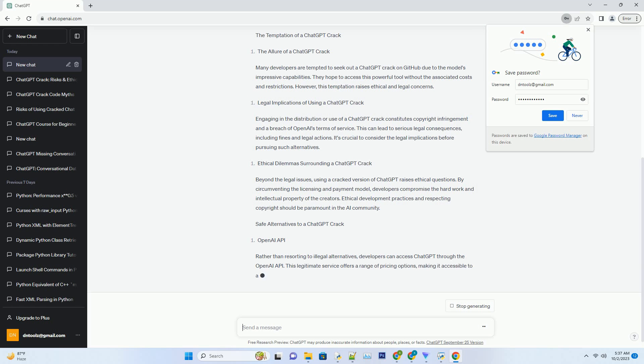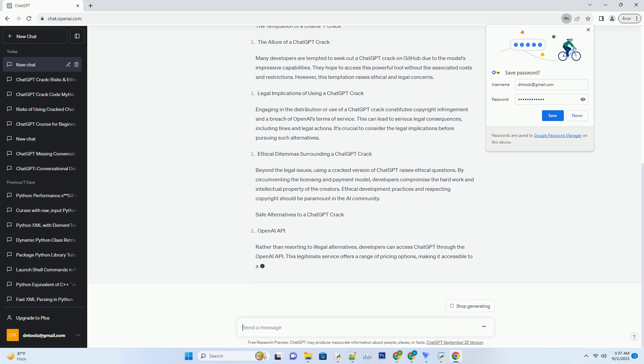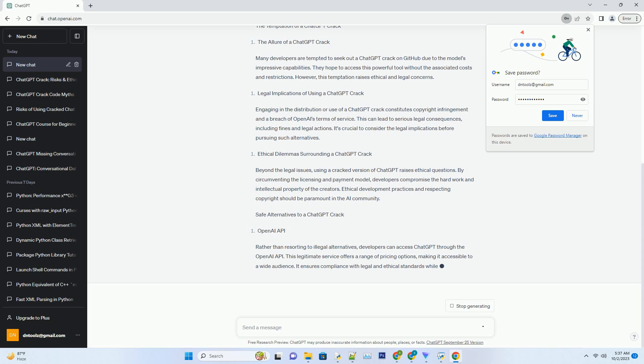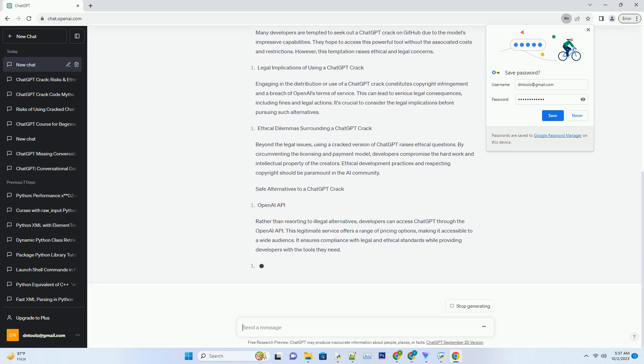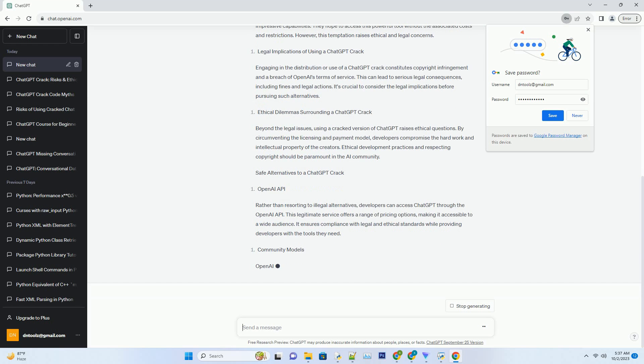Legal Implications of Using a ChatGPT Crack. Engaging in the distribution or use of a ChatGPT crack constitutes copyright infringement and a breach of OpenAI's terms of service. This can lead to serious legal consequences, including fines and legal actions. It's crucial to consider the legal implications before pursuing such alternatives.